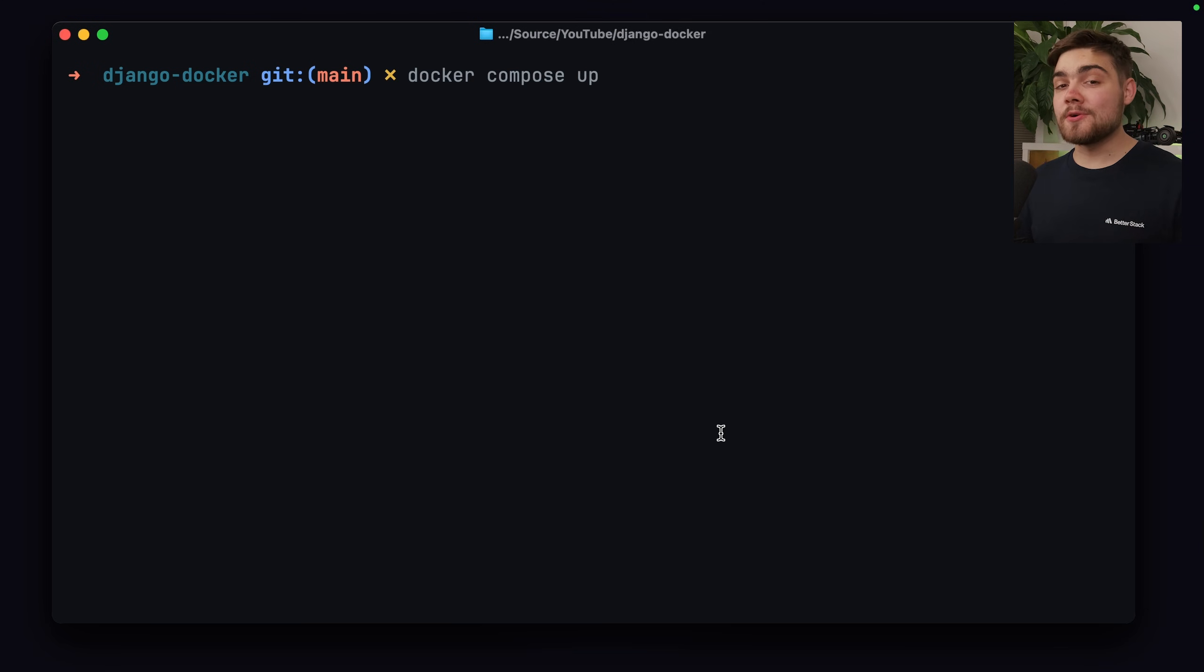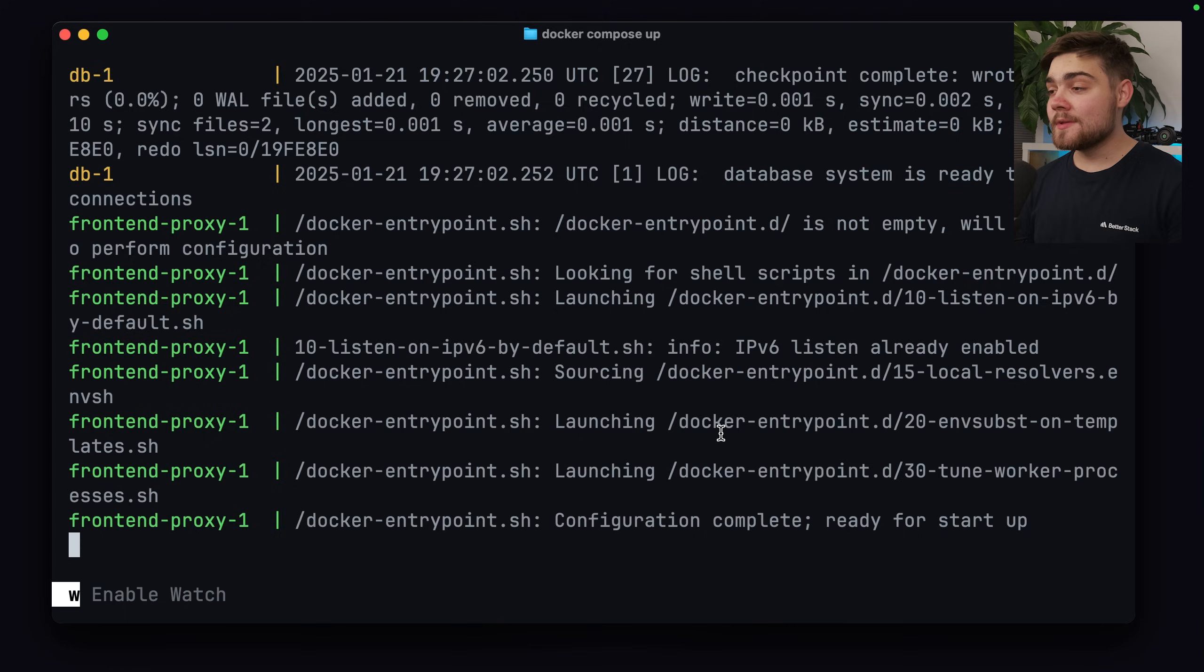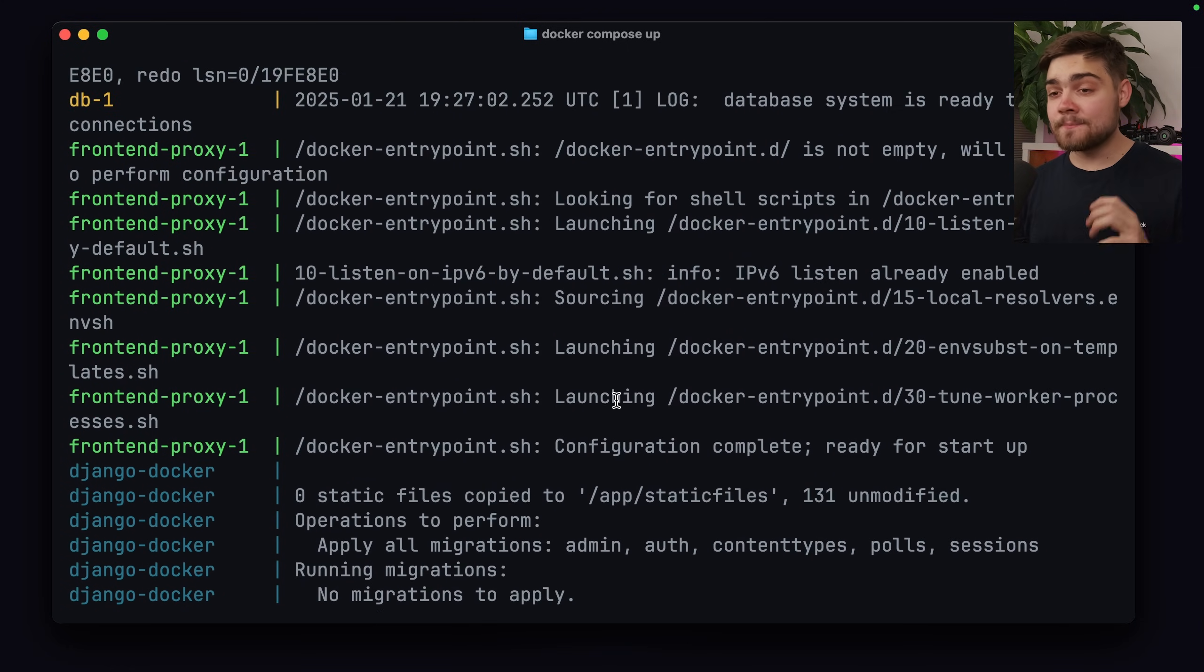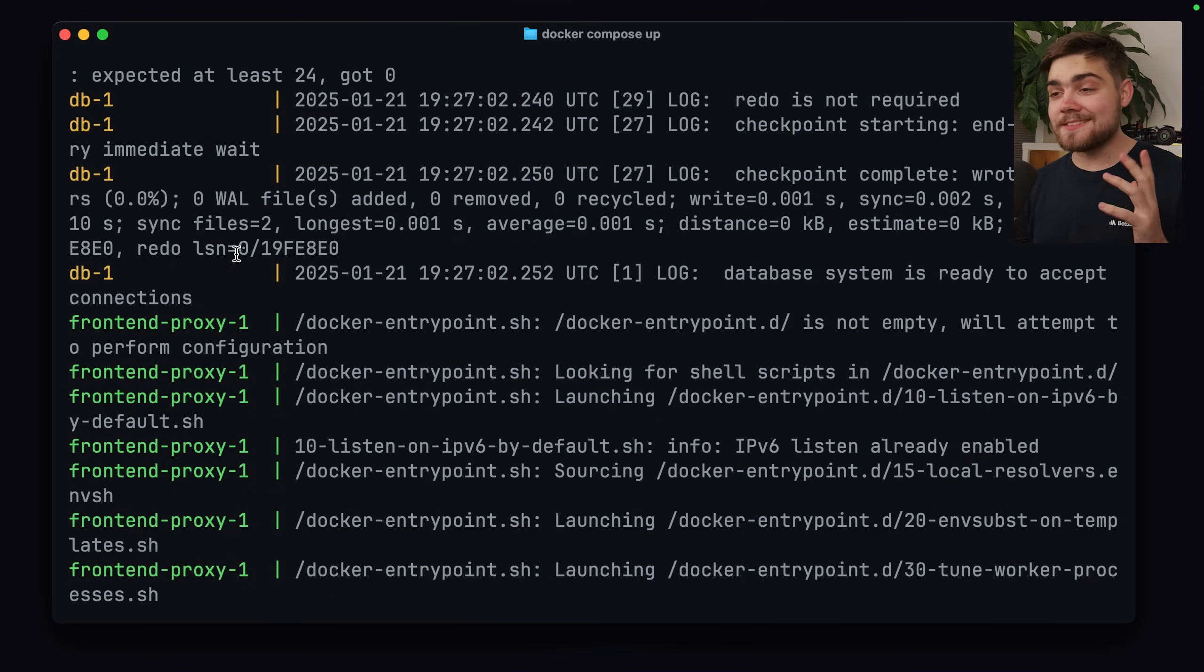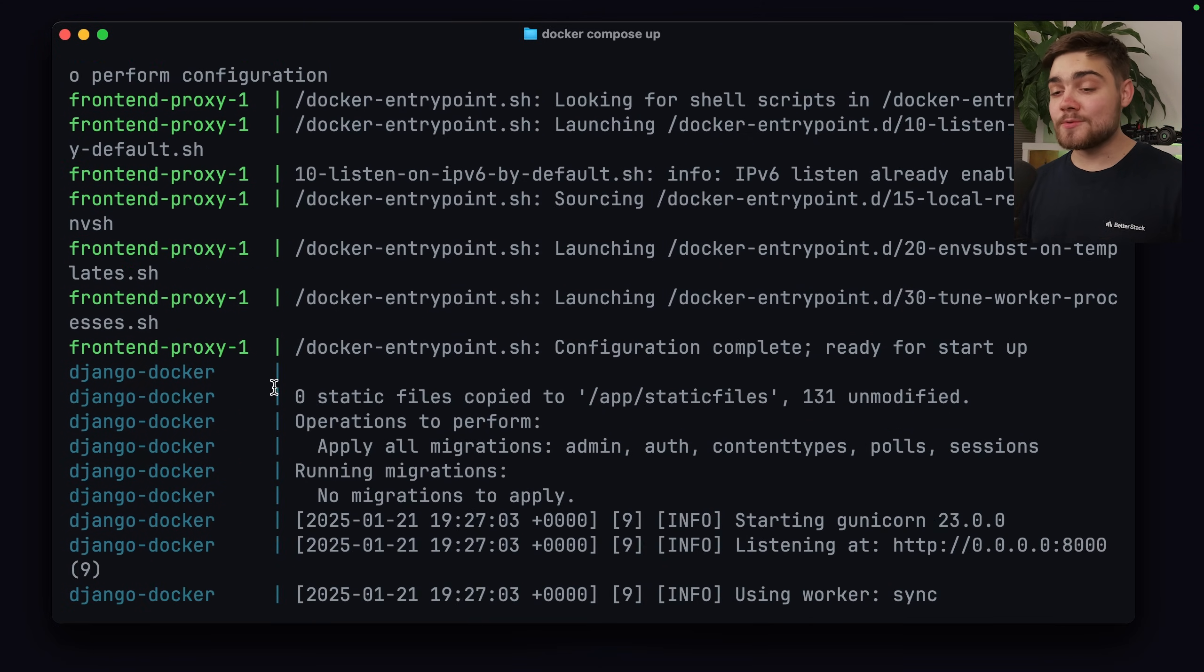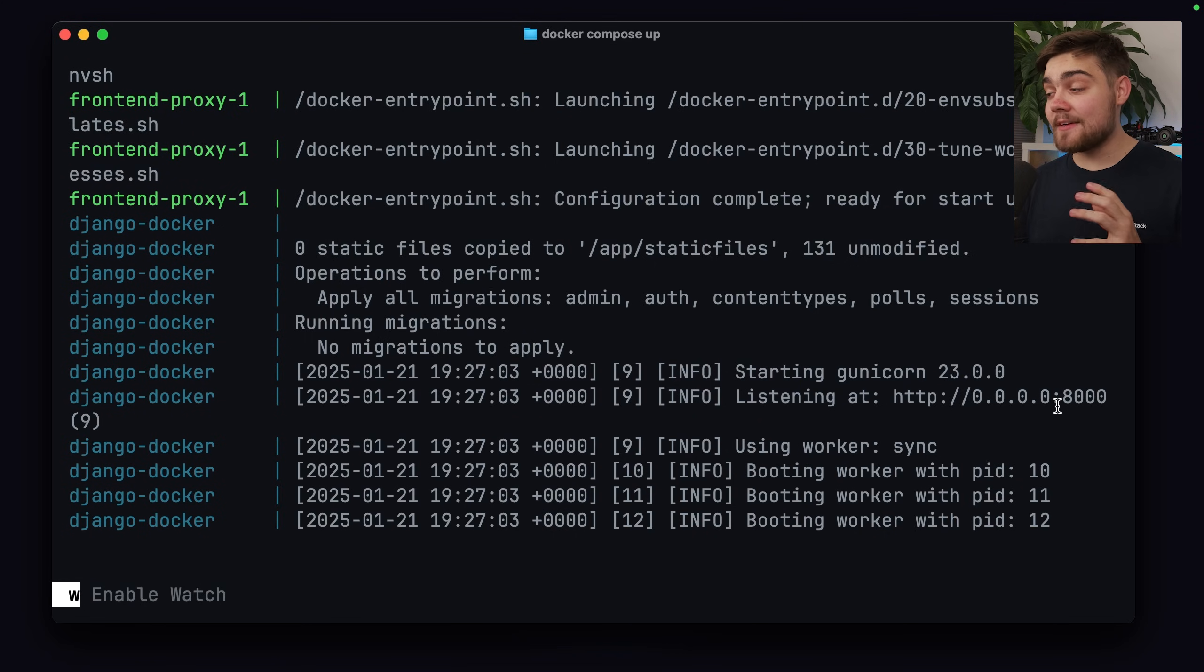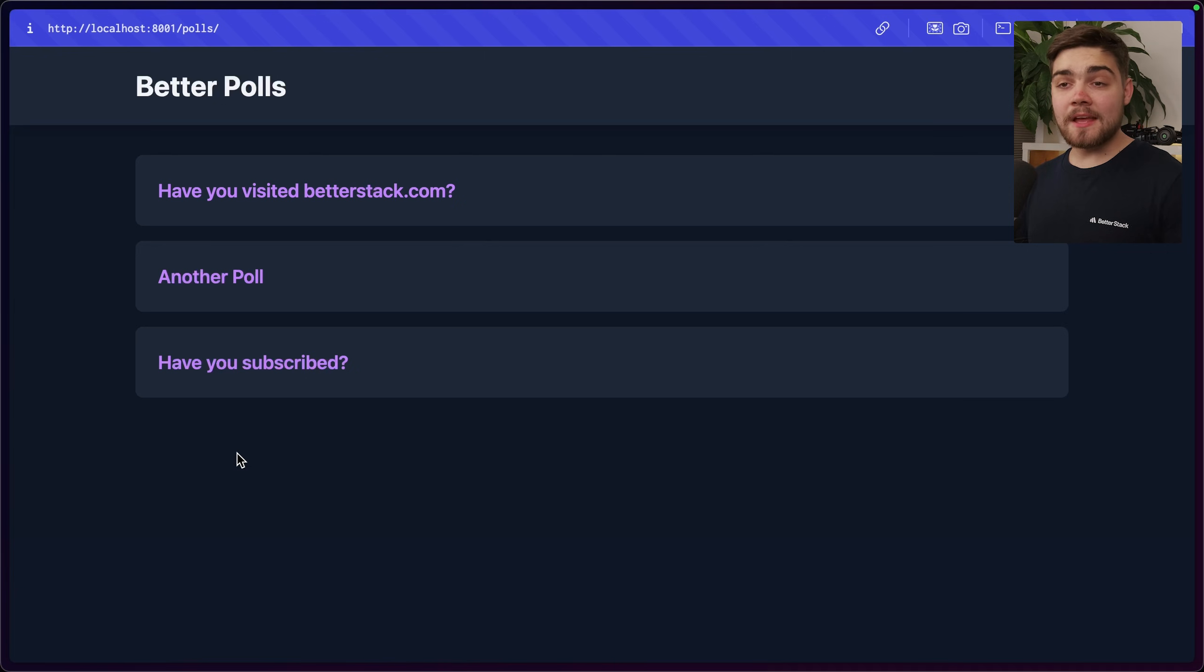With that done, we can finally start up our Docker Compose and see if our application is working. So all you need to do is run Docker Compose up at that top level, hit enter, and you should see a load of logs and there shouldn't be any errors in there. Everything looks good to me in here. It started up that nginx proxy. It started up my database. And then it's also started up my Django Docker application. One thing to point out is in the Django Docker logs, it says it's listening at and then has that port of 8000. Remember, you want to be going to localhost 8001, the port that you set on nginx instead. So let's check out if it worked.